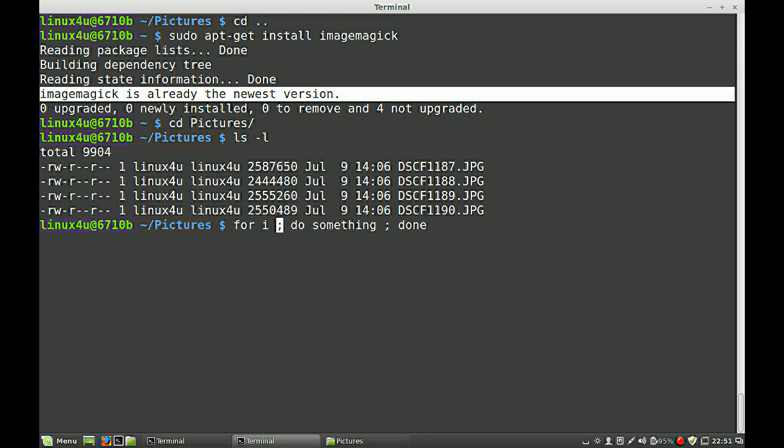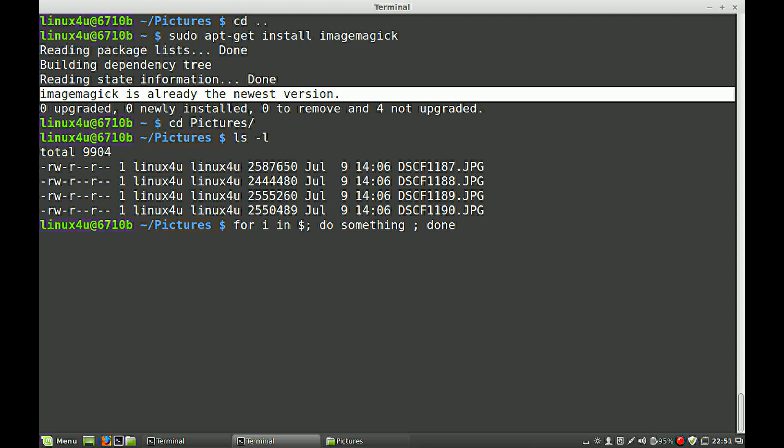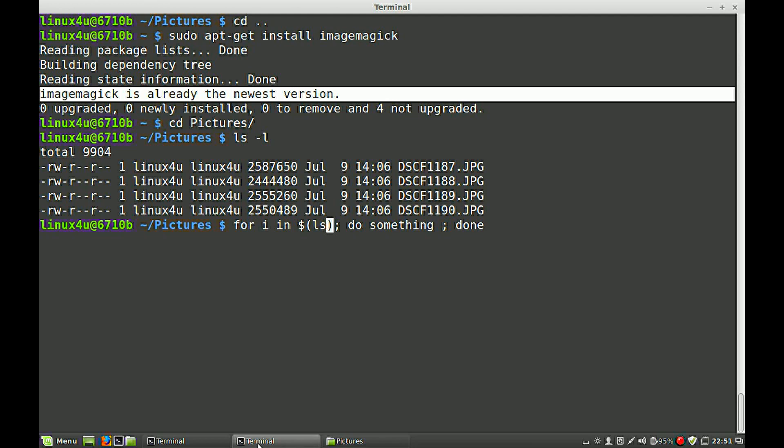So for i in, and now we create a variable, and between the brackets we do a shell command, and in this case I type in ls, and ls means list all the files in that folder.